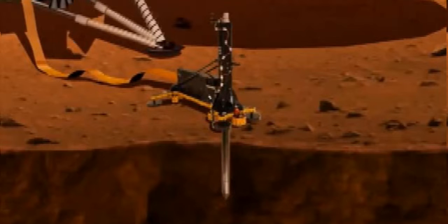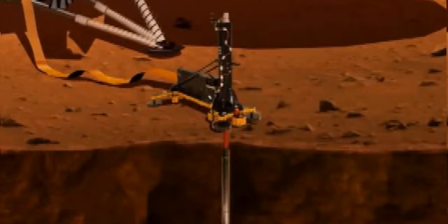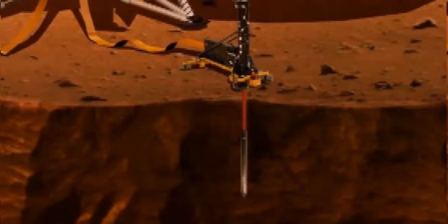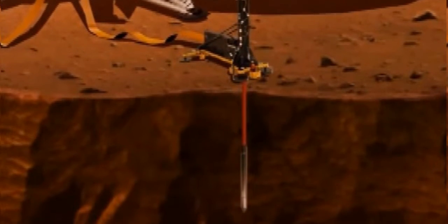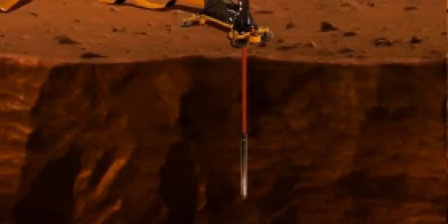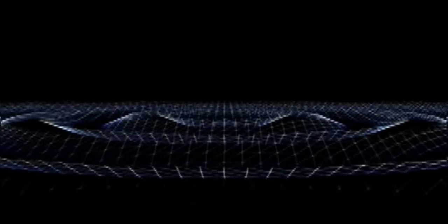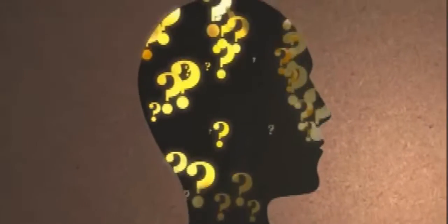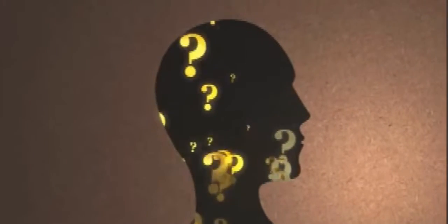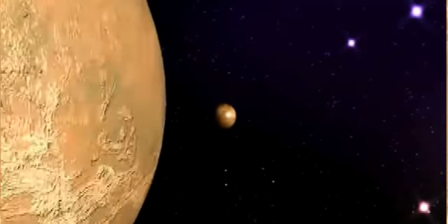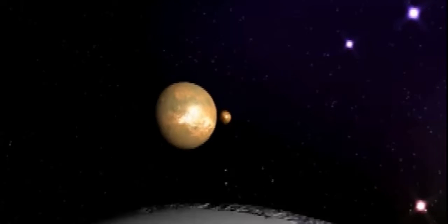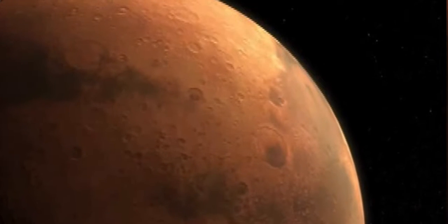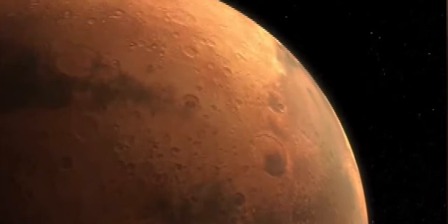It was a close call for the lander to even detect these marsquakes, though, due to the planet's elliptical orbit taking it farther from the sun, causing InSight to use heaters to stay warm and not receive enough solar energy in its panels. Thankfully scientists were able to turn off specific instruments and conserve power. As InSight approaches the sun again, its energy levels can rise and continue to gather data on the Red Planet.